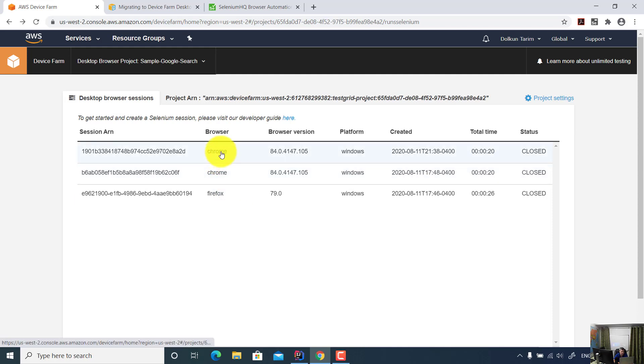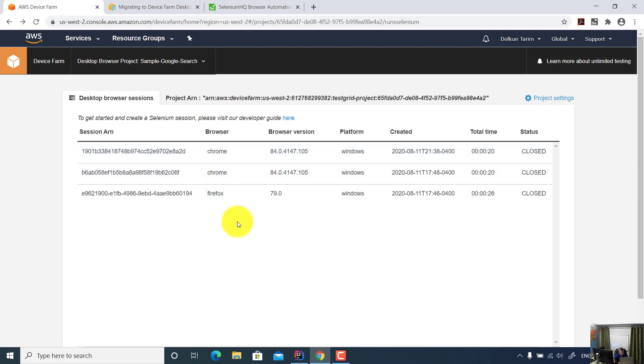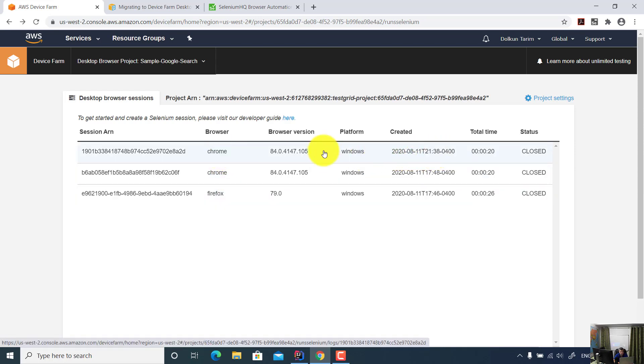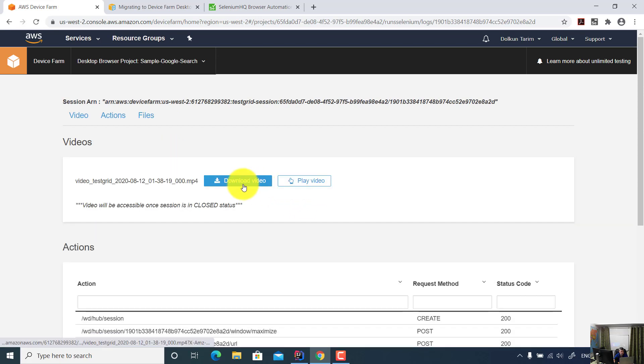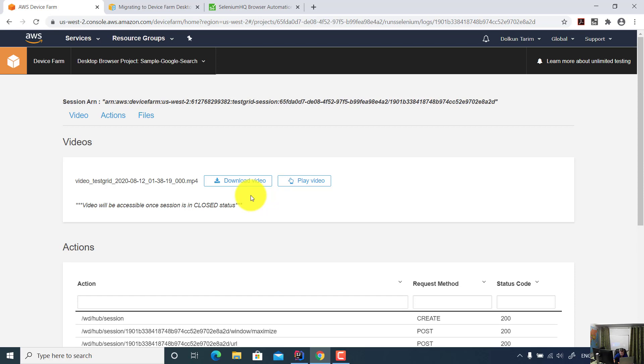Two times I ran the test using Chrome browser and one time I ran the test using Firefox. Now let me open the last one. I ran it today. The duration is 20 seconds. If I open this session, you will see download video. Amazon AWS automatically captures a video. So if your test fails, you can play the video and find out the test failure. Amazon provides a screenshot, so it's easier to check any UI test failure.